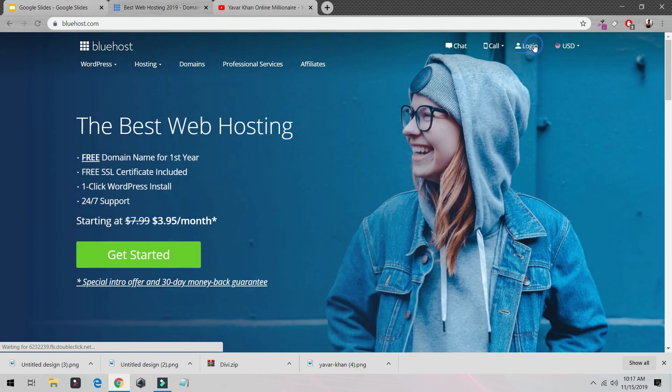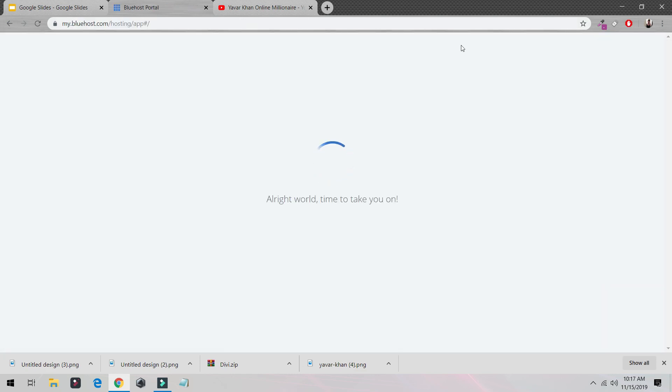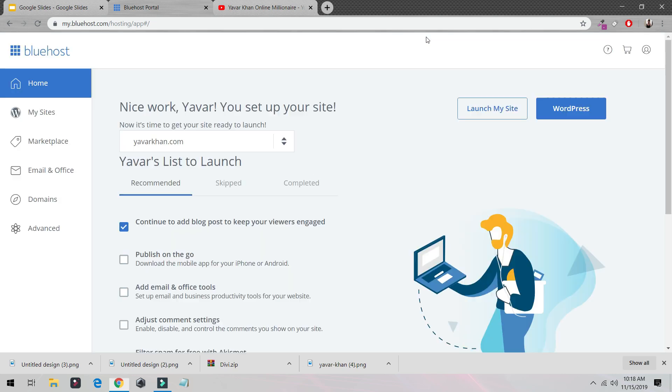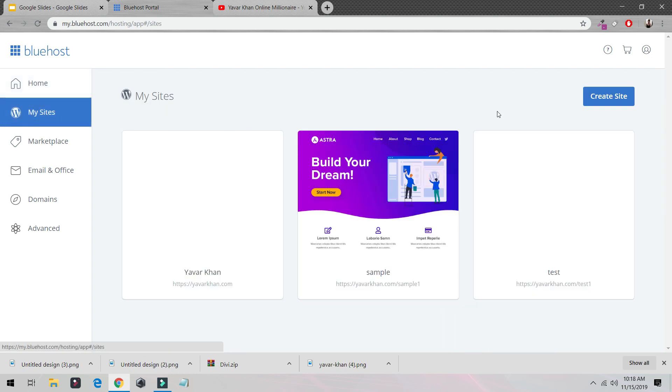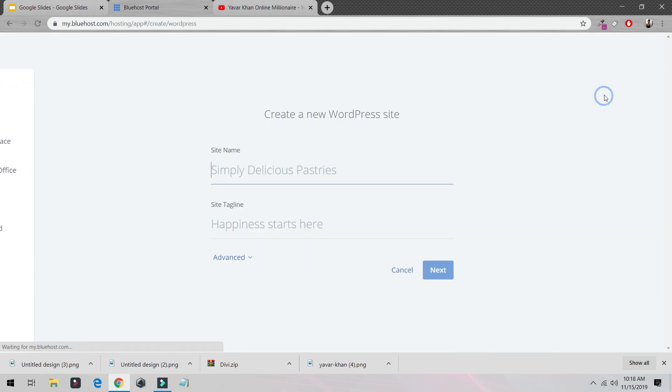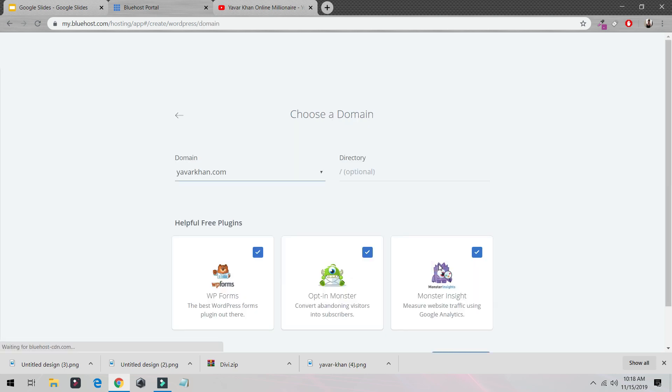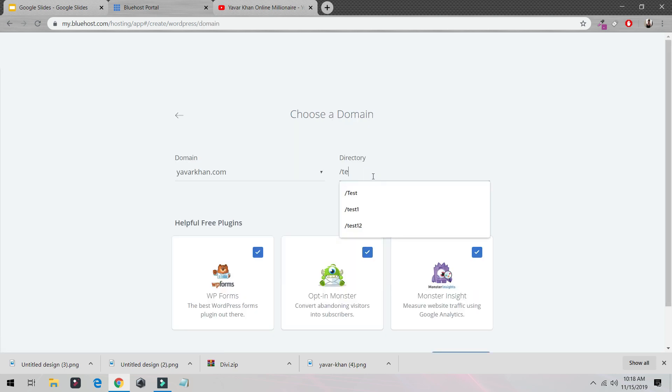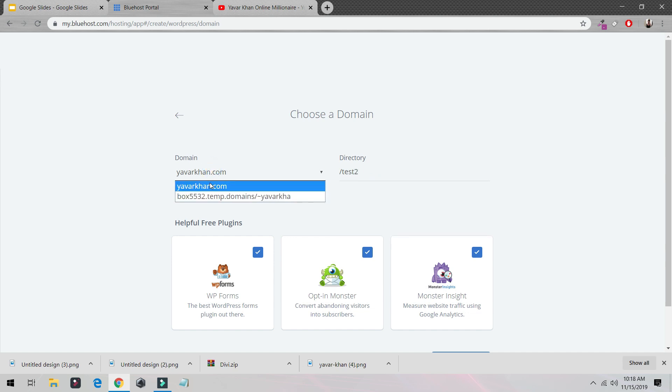After that, you just have to come over here, login, and once you are in your dashboard, click on 'My Sites,' create a site. I'll be calling it test 2 because for your site you need to put the site name and the site tagline. For me I'm just going to put test 2 because for me it's a test website.